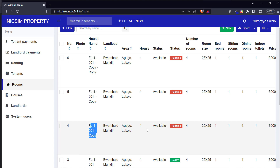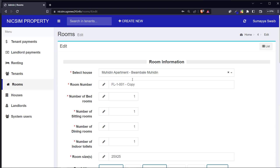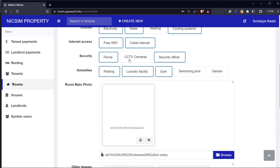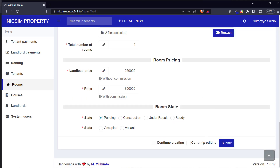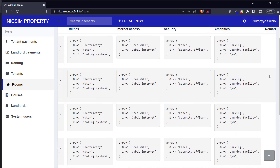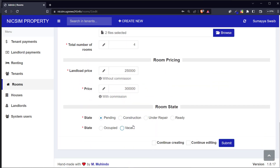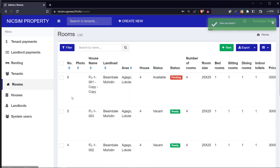To use batch copy, select the rooms you want copied and click batch copy. The system copies those rooms - now they appear as pending. You then come to each copied room, click edit, remove the 'copy' name, update the room number to something like '02', set it as ready and vacant, and save. This speeds up the room setup process significantly.